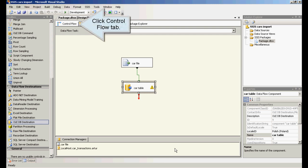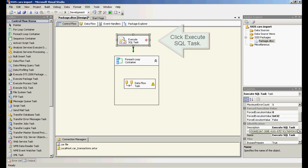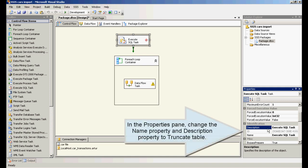Click control flow tab. Click Execute SQL task. In the properties pane, change the name property and description property to truncate table.